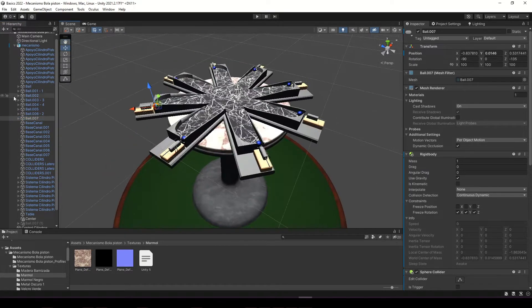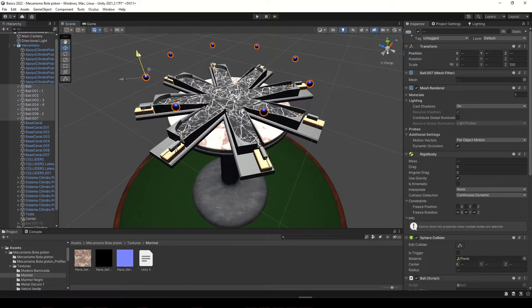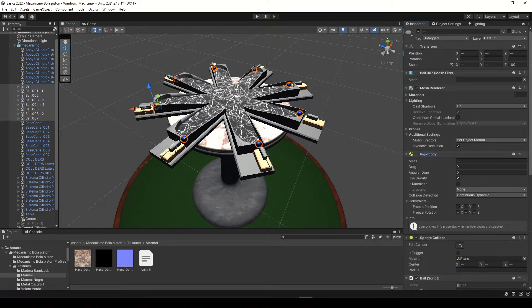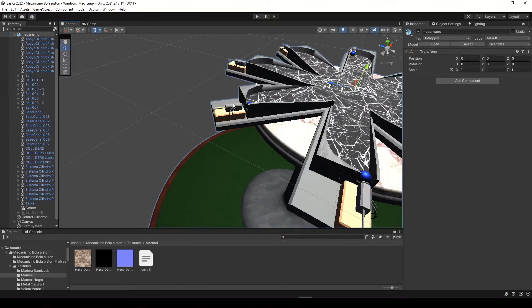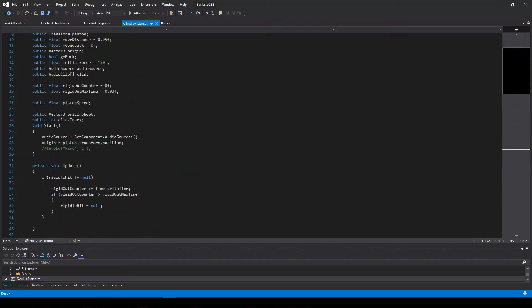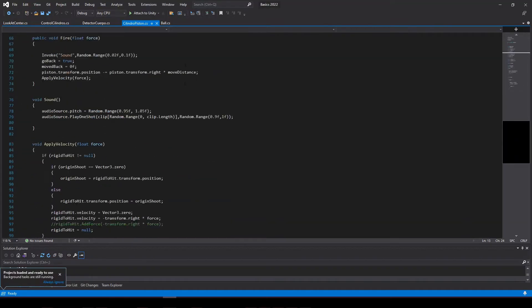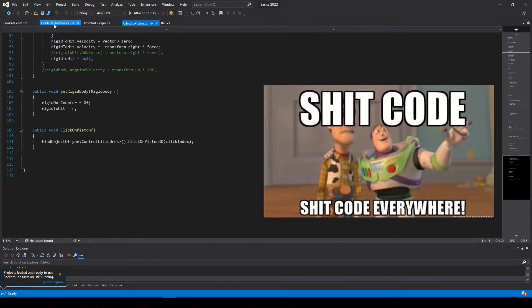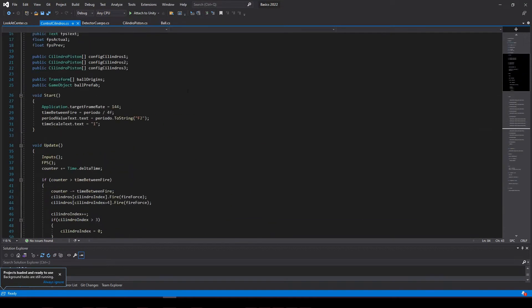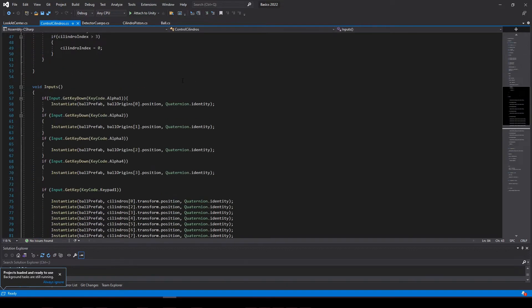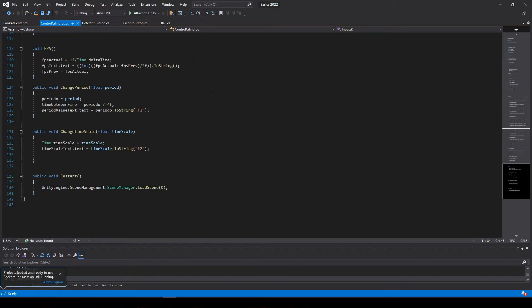I assigned rigid bodies to the spheres, colliders to the objects, and wrote the control scripts for each piston, for the system that controls the pistons in a synchronized way, and also to make the spheres appear on the table. After several hours of effort and pain, this was the result.